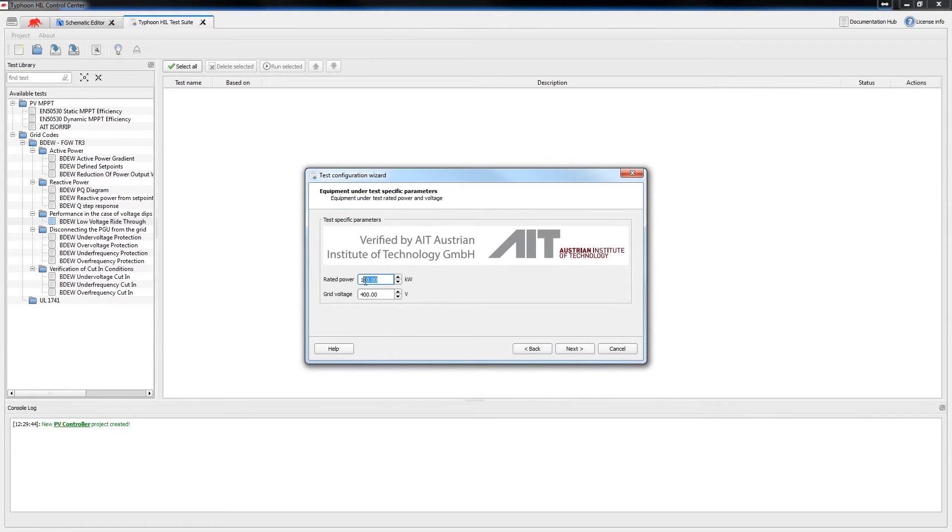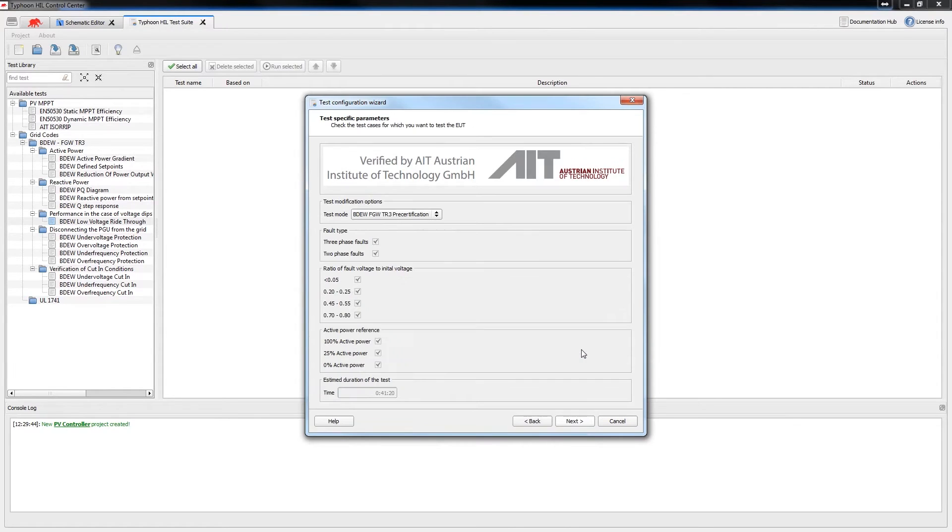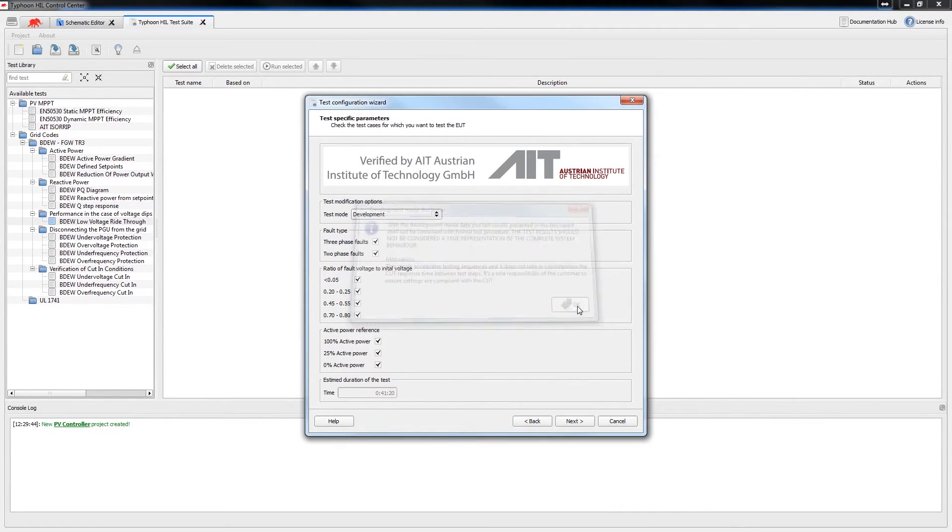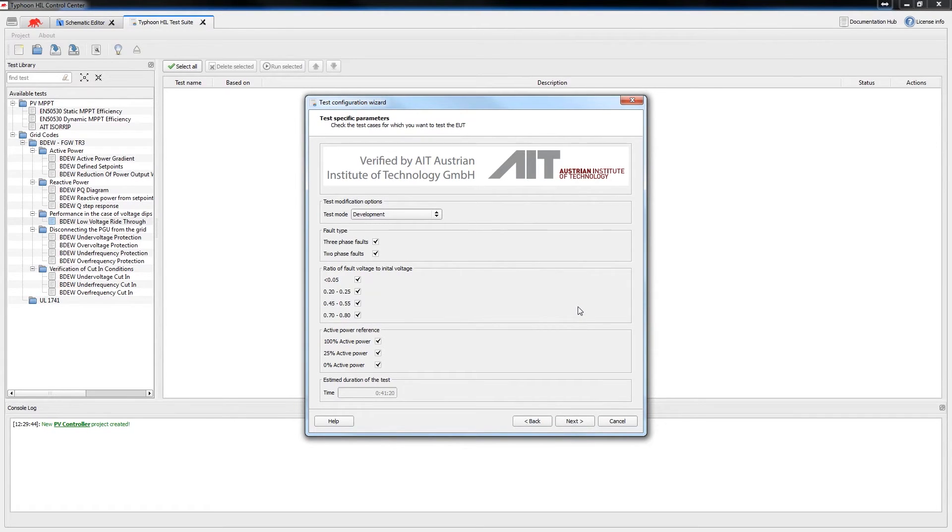The rated power of the converter is 34.5kW and the grid voltage is 400V. You can select the desired test parameters of your controller in order to save time before you start the complete certification process. To illustrate this, we'll choose just a subset of the possible fault parameters.